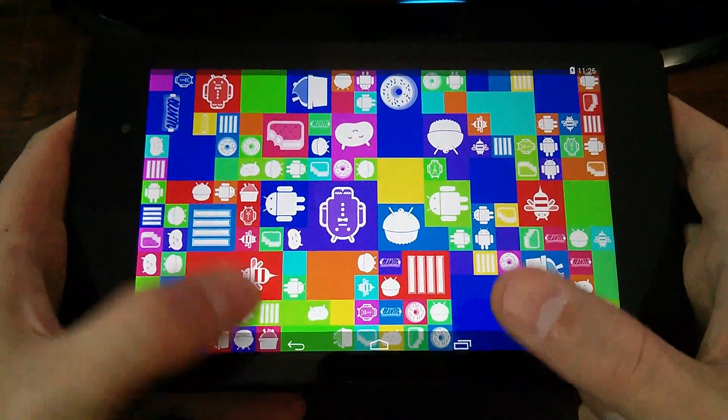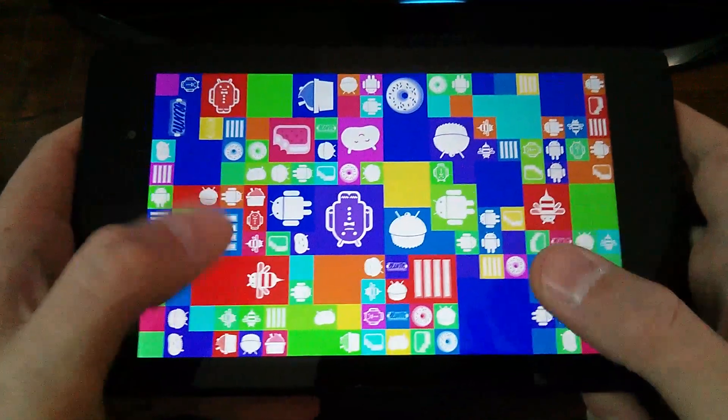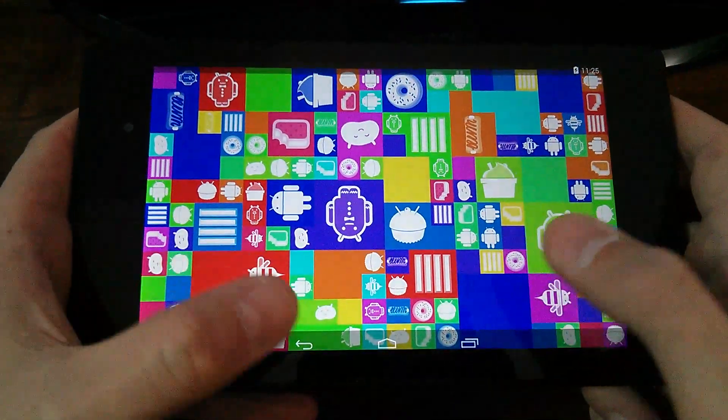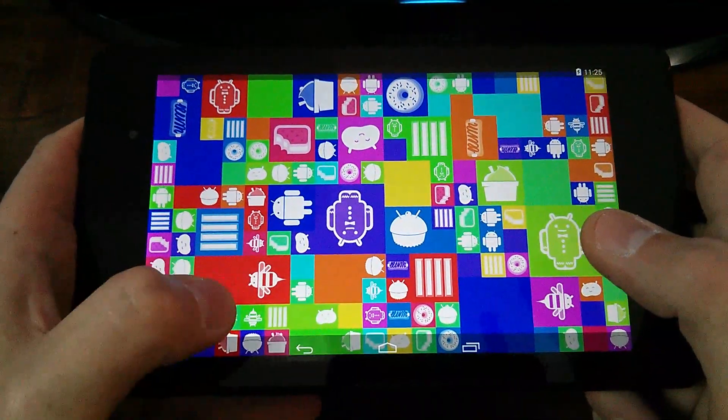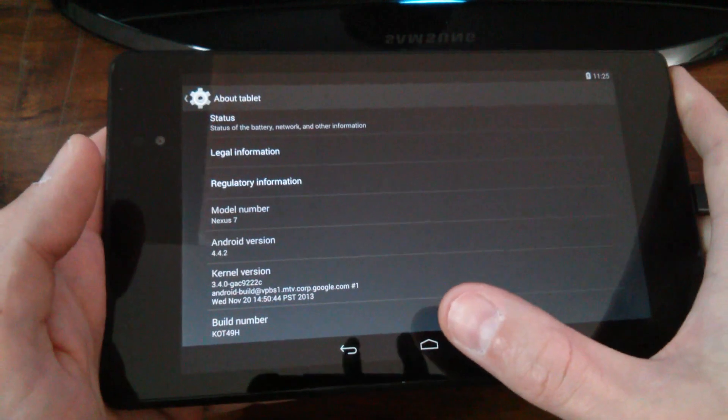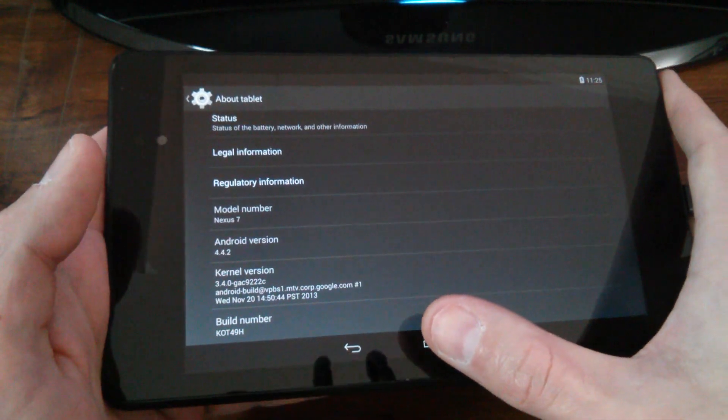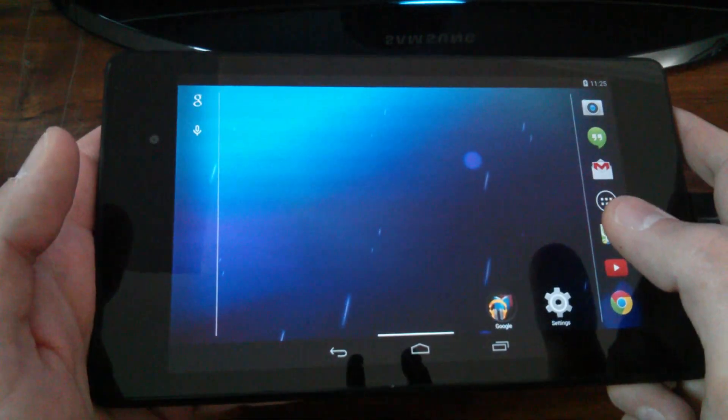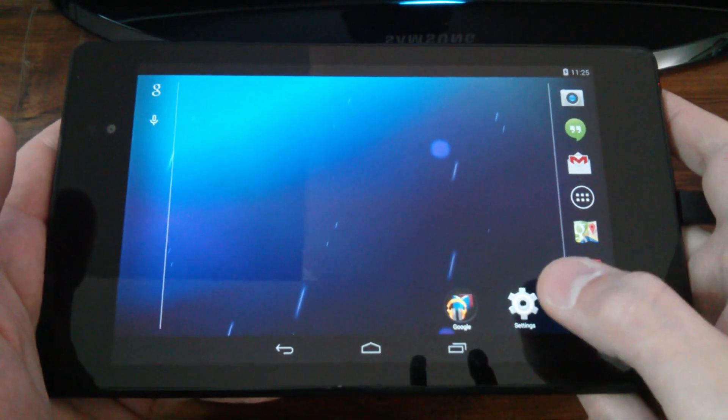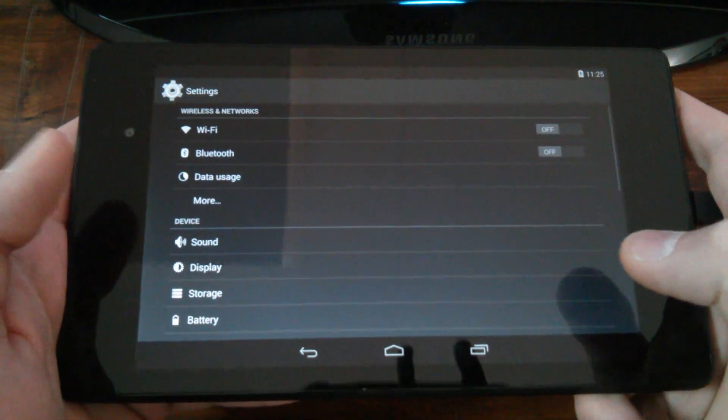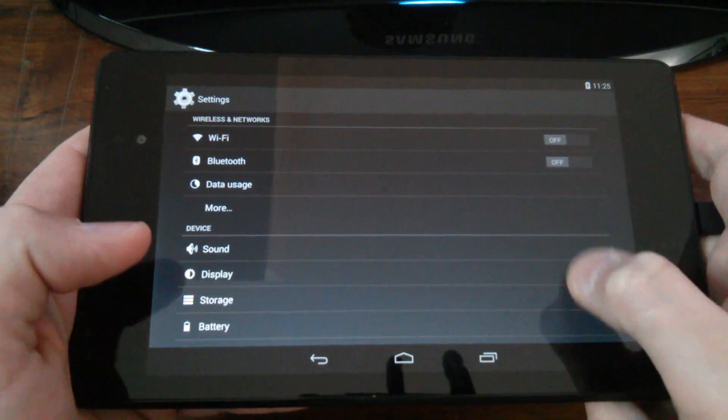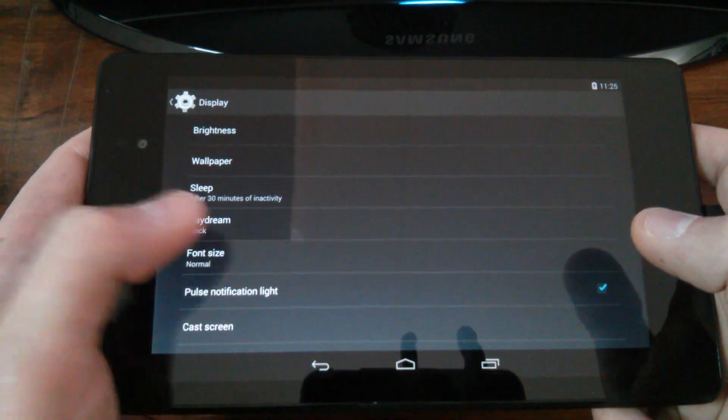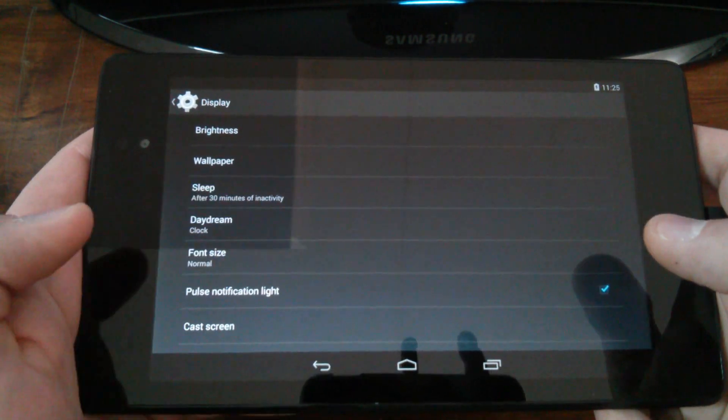When you want to get out of this, just swipe up from the bottom and click the back button. And I want to show you now, go back to your home screen, go back to settings and go to display and then go into your daydream.